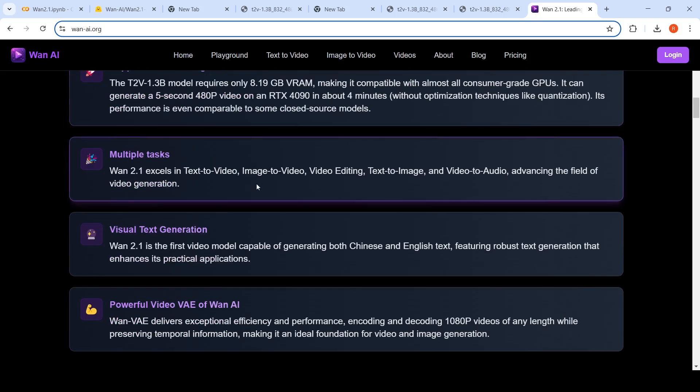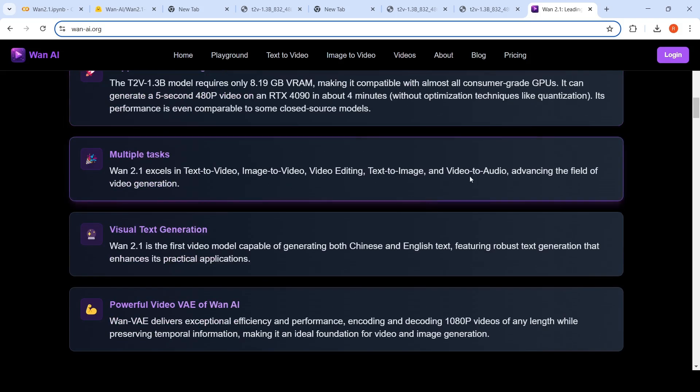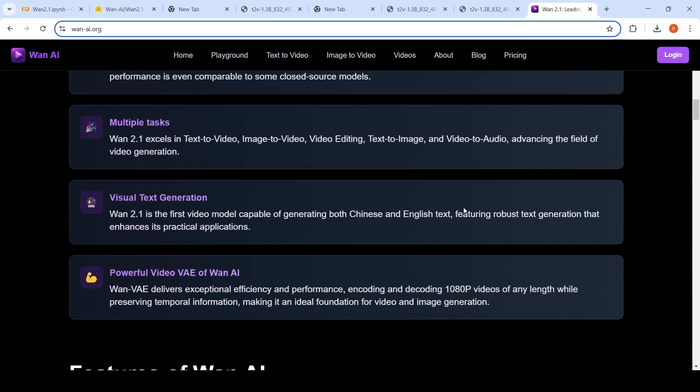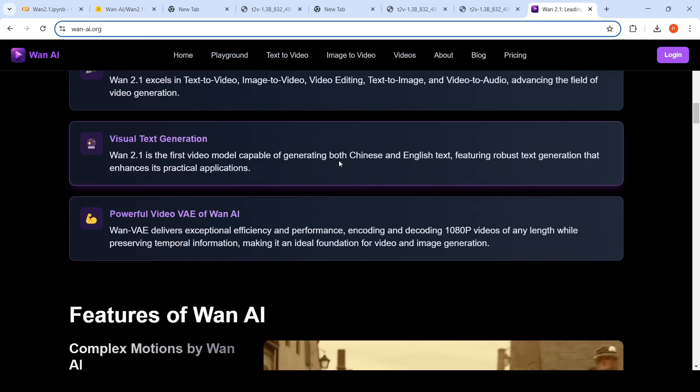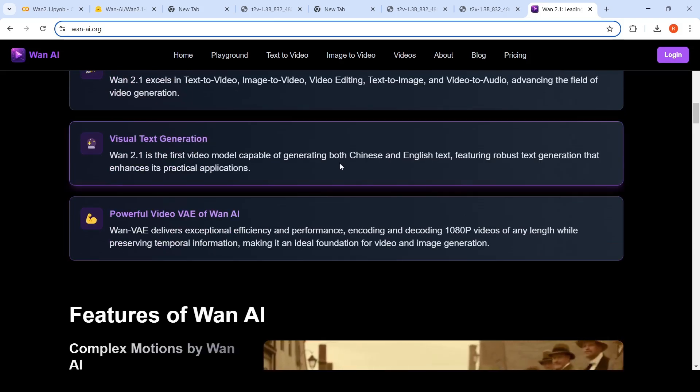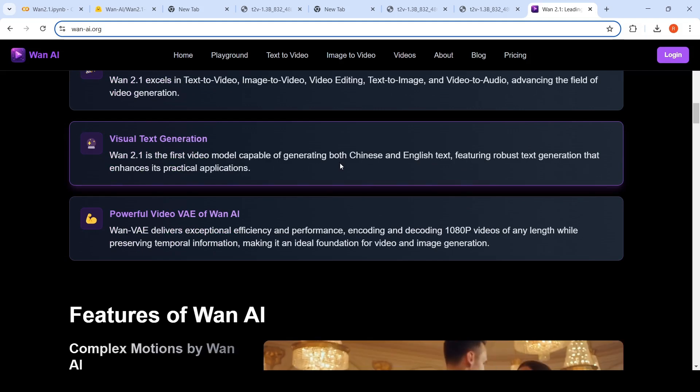It can do various tasks like text to video, image to video, video editing, text to image and video to audio. It can do visual text generation also, basically generating text in video.